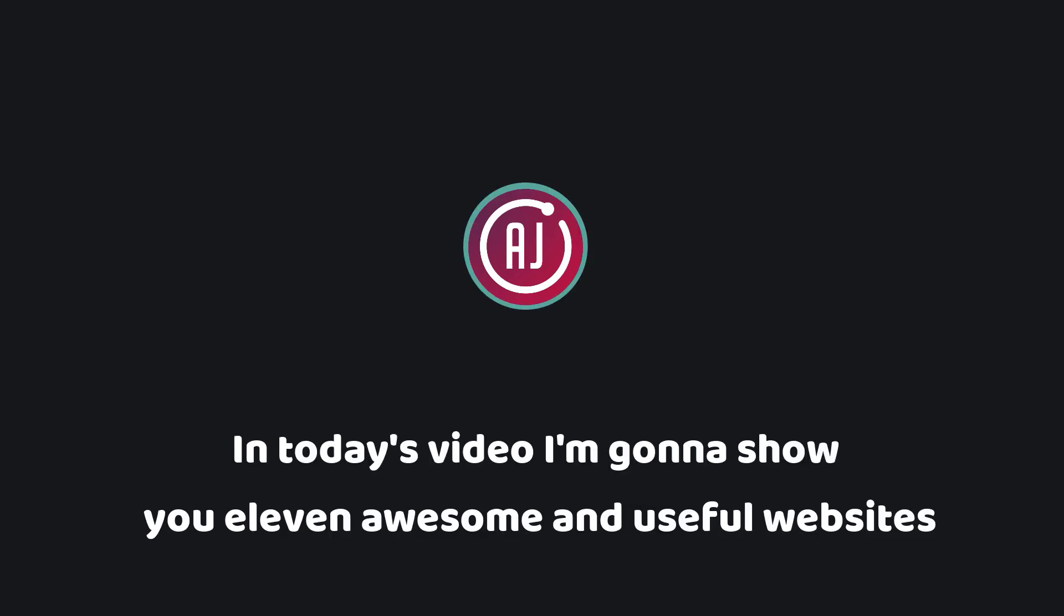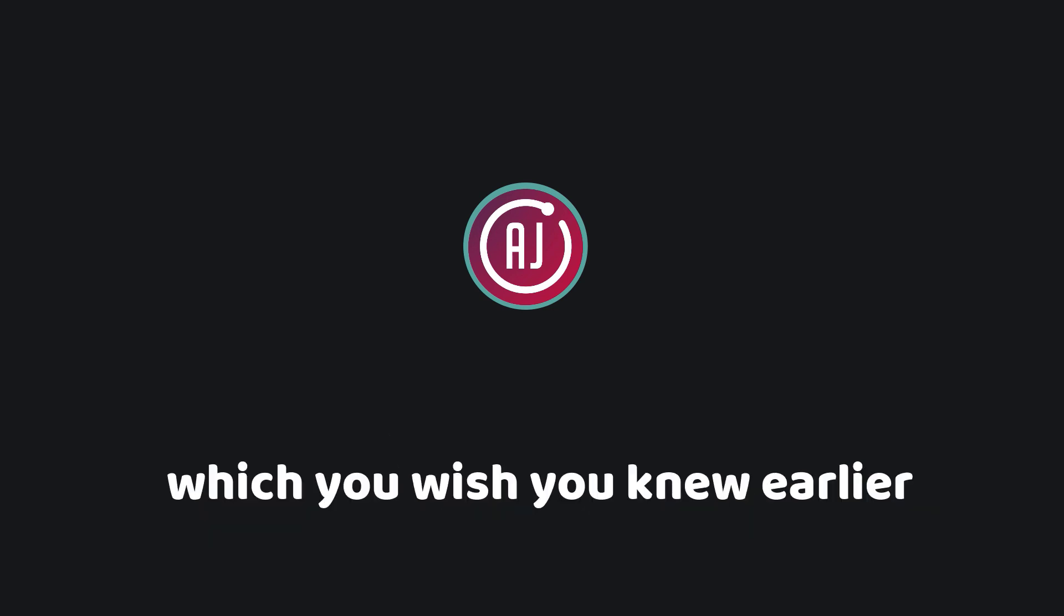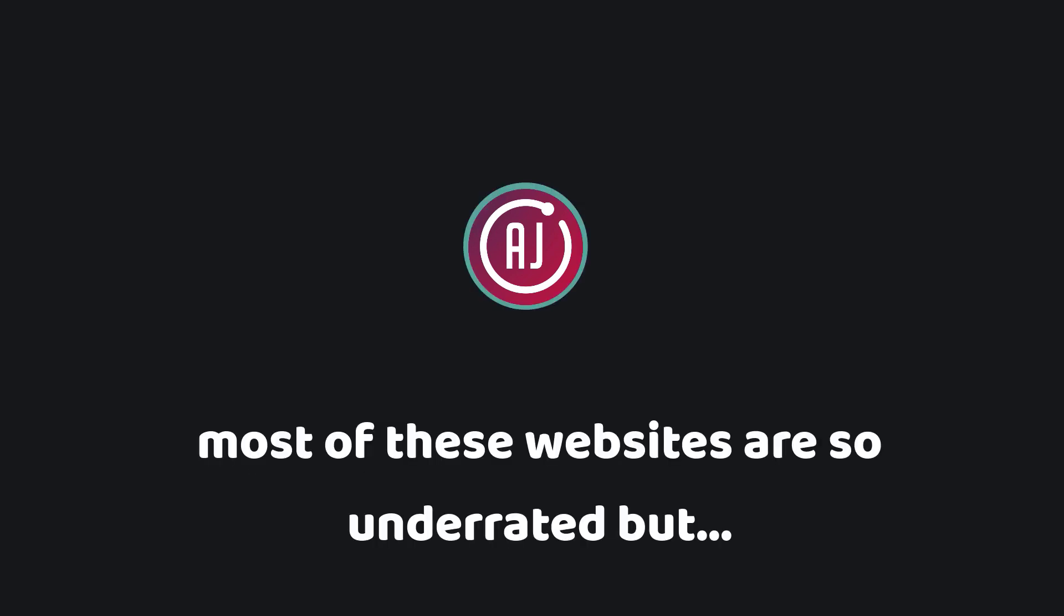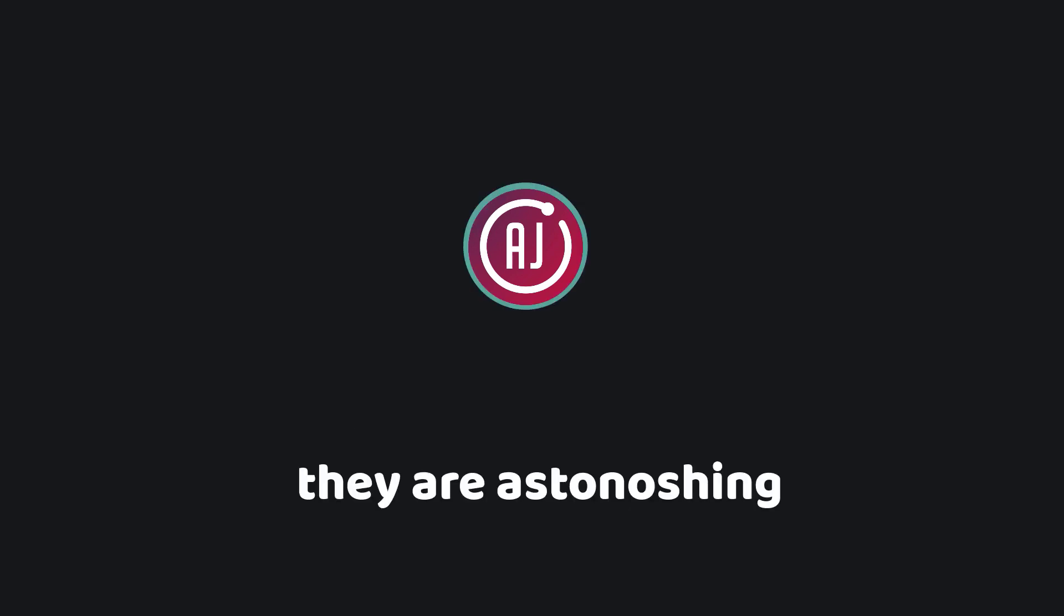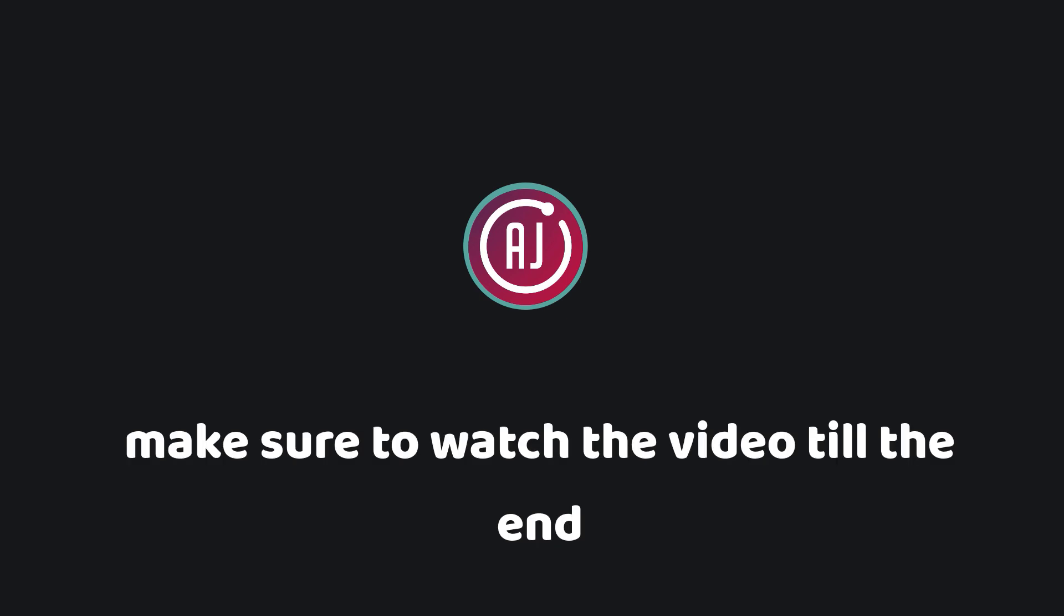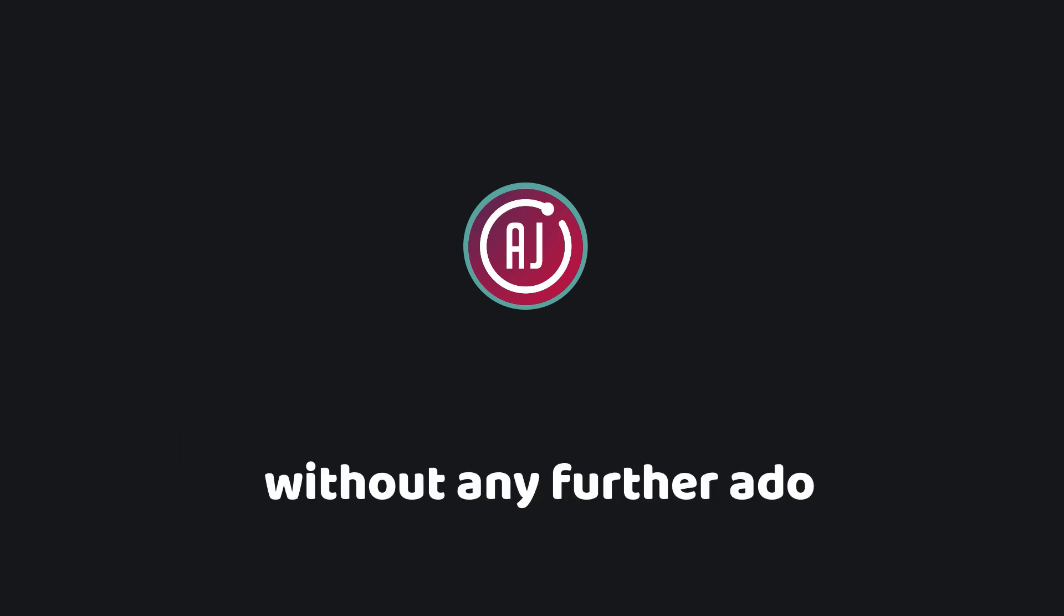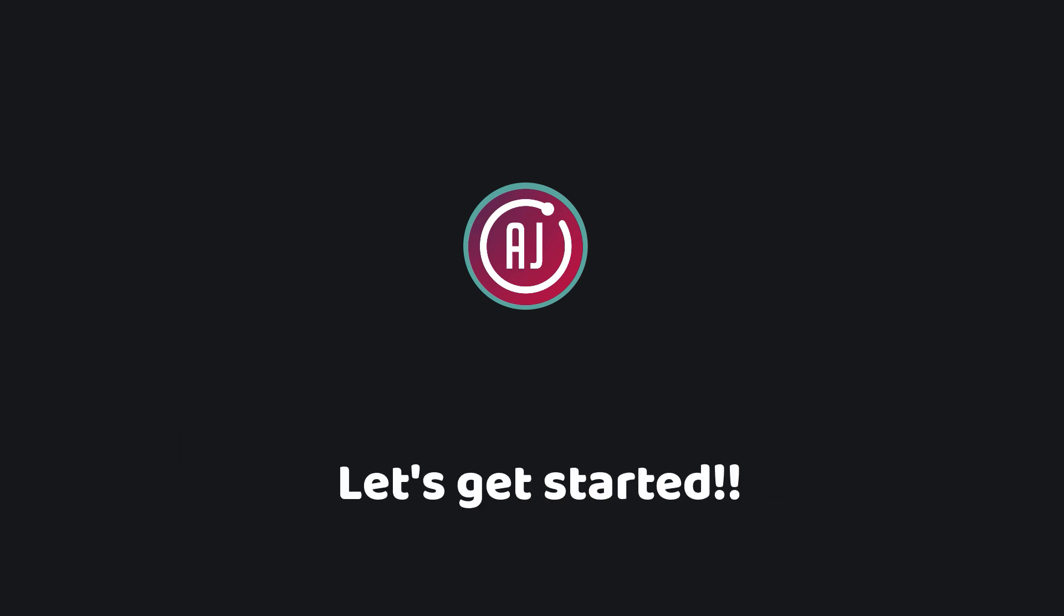In today's video, I'm gonna show you 11 awesome and useful websites which you wish you knew earlier. Most of these websites are so underrated but they are astonishing. Make sure to watch the video till the end, without any further ado, let's get started.